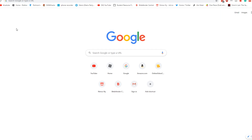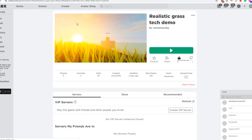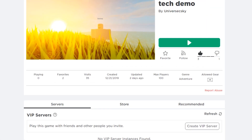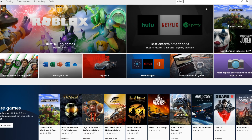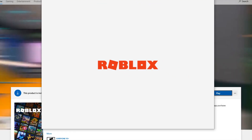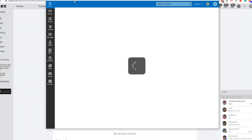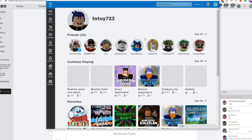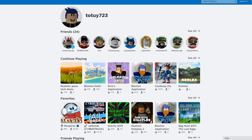We're gonna run two Robloxes on one computer. First, you want to get the website version of Roblox. You also need to go on the Microsoft Store and get Roblox on there. As you can see, this version is within the app itself, not the website.